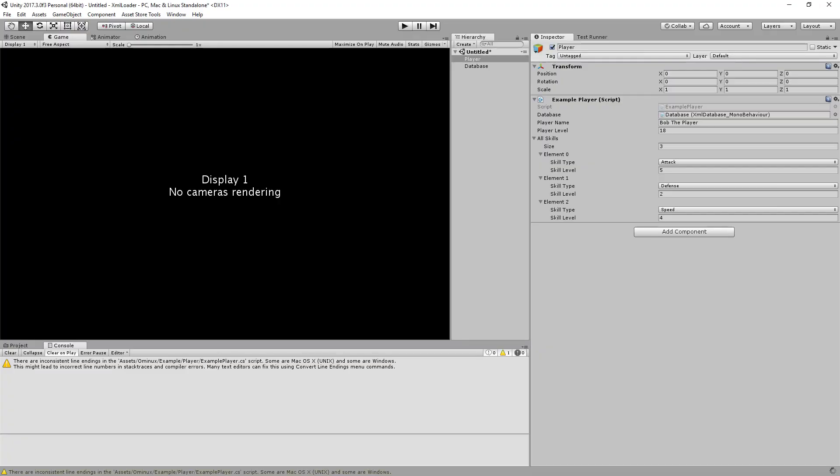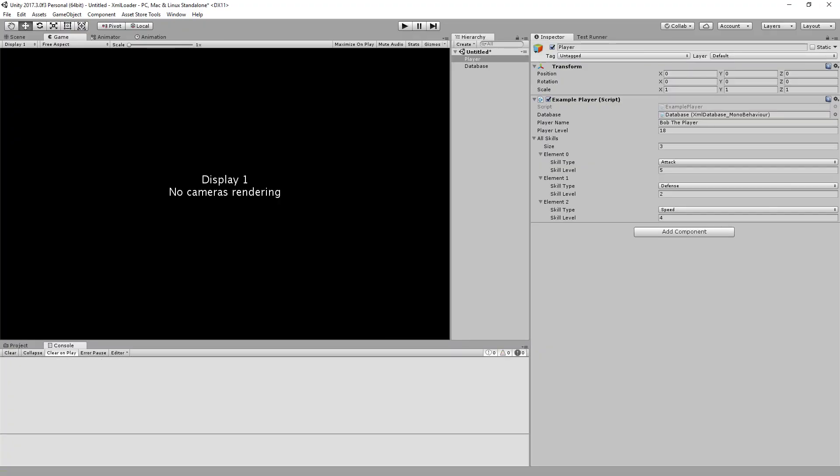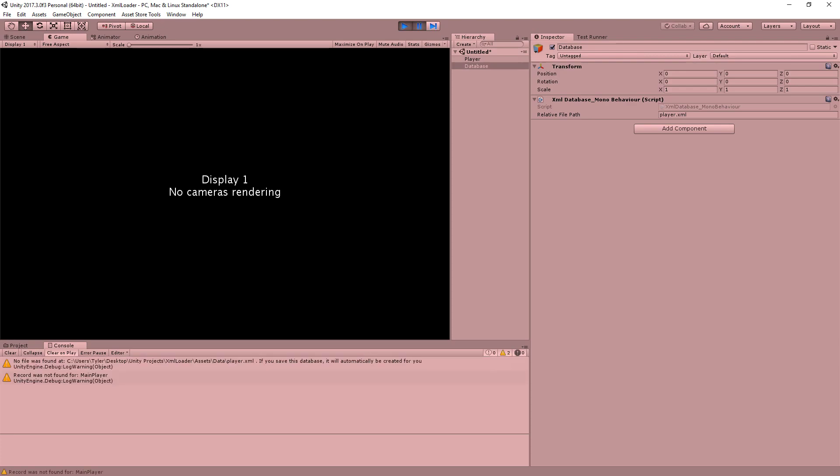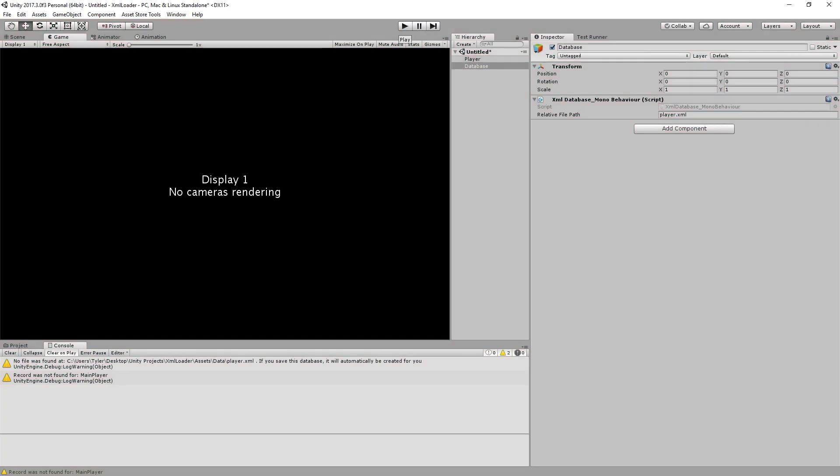Now, if I were to press play, it's going to give me two issues, two warnings. The first warning being that the database couldn't be found, player.xml, because it doesn't exist. And the second warning being that the record can't be found. Now, it's slightly redundant, of course. It gives you a warning about the record when the entire file couldn't be found. Okay, so it gives you a warning. And it's somewhat helpful. It tells you if you save this database, it will automatically be created for you.